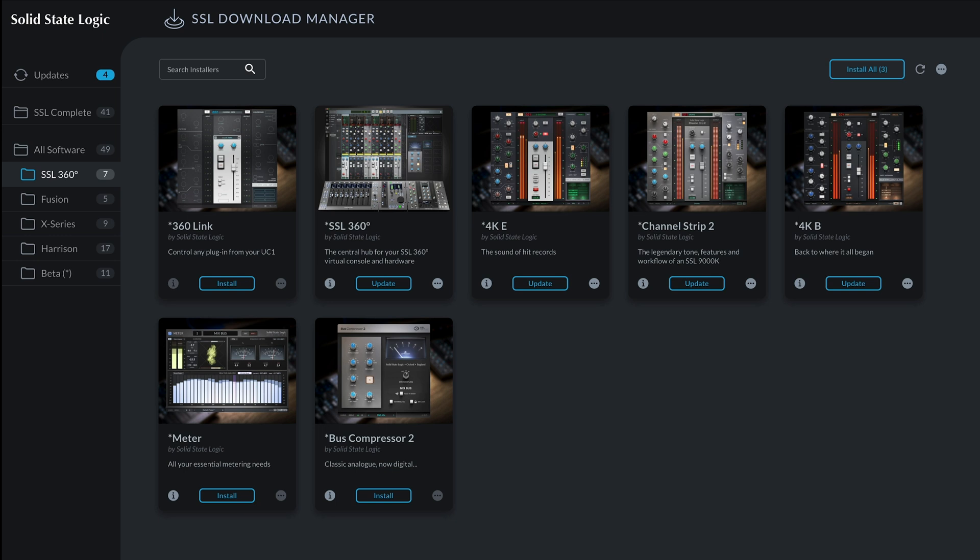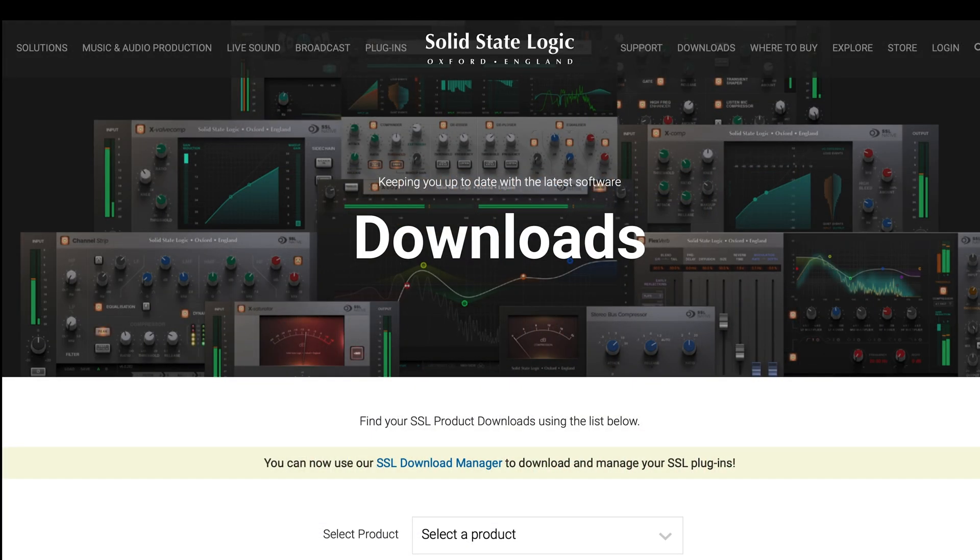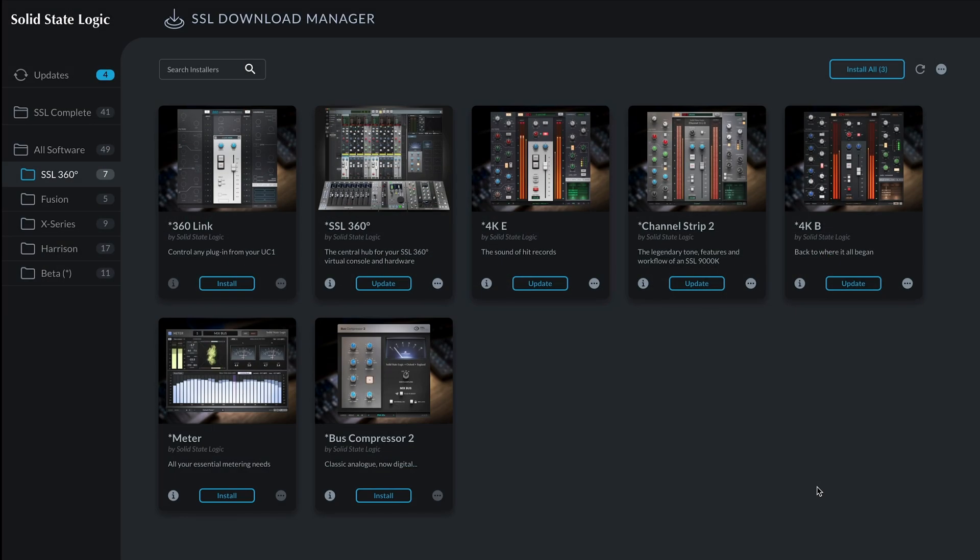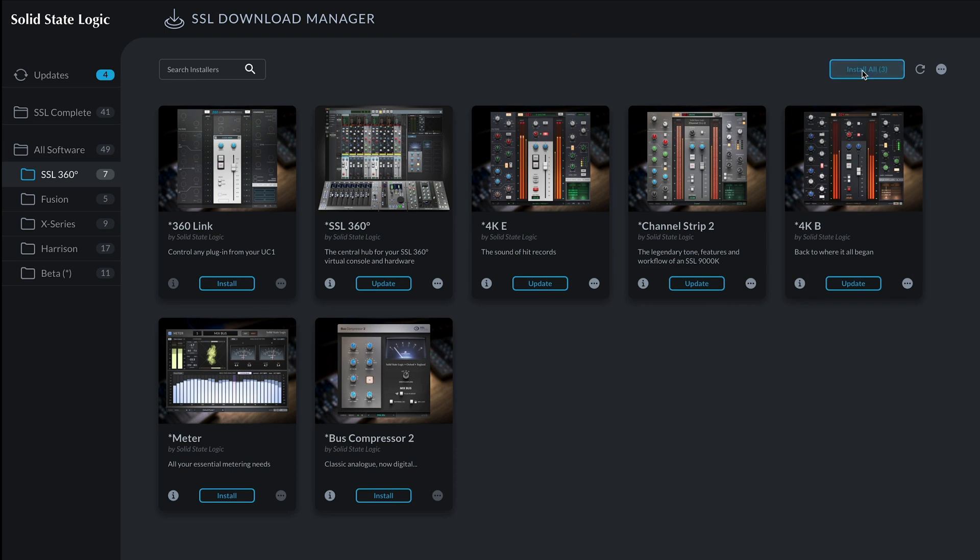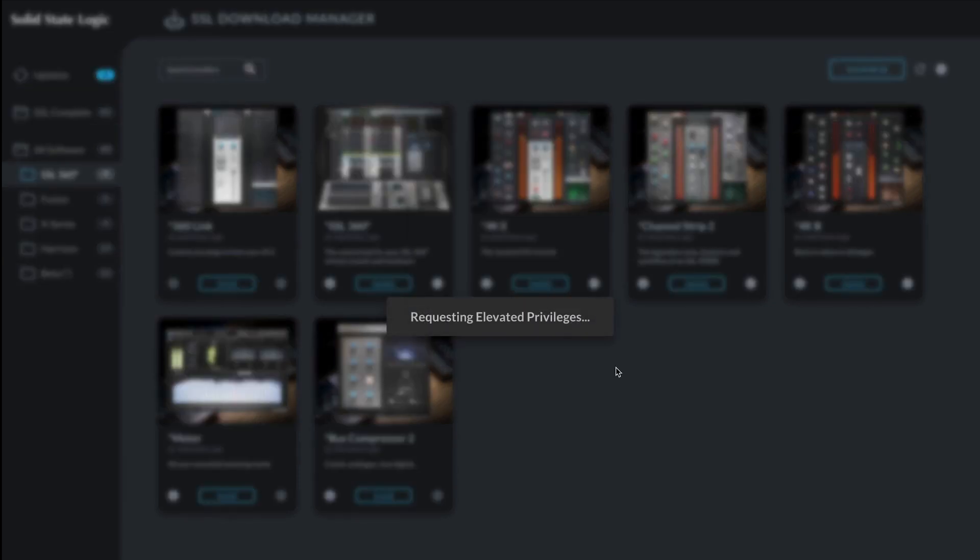Before we can dive into using SSL Link in our sessions, first we'll need to download 360 Link, update SSL 360 to version 1.7 and also update all of the 360 powered channel strips, Bus Comp 2 and SSL Meter plugins. We can do all of this by opening up SSL's download manager, available from the Solid State Logic website's download section, then follow the instructions on screen to install 360 Link and update SSL 360 and all the associated plugins to their latest versions.